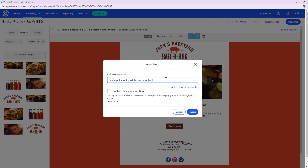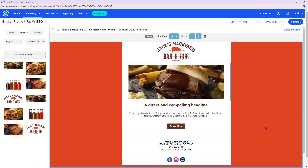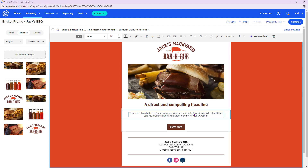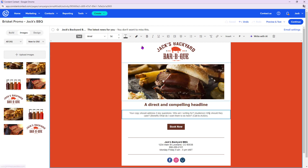To replace an image, just drag the new one on top of it and it'll swap out. Remember to make images clickable — click the image, click Link, choose Web Page, and link it to something specific relevant to your call to action, not just the home page. In our case, the call to action is making a reservation, so we'll put the reservation link behind the image.